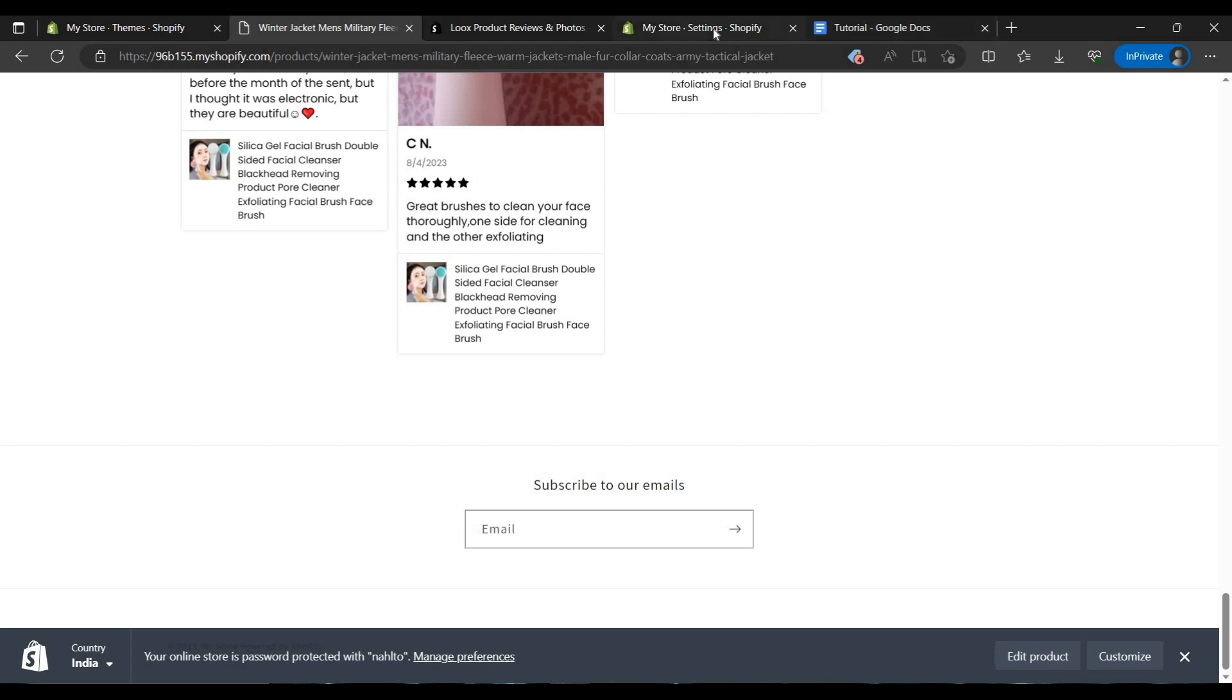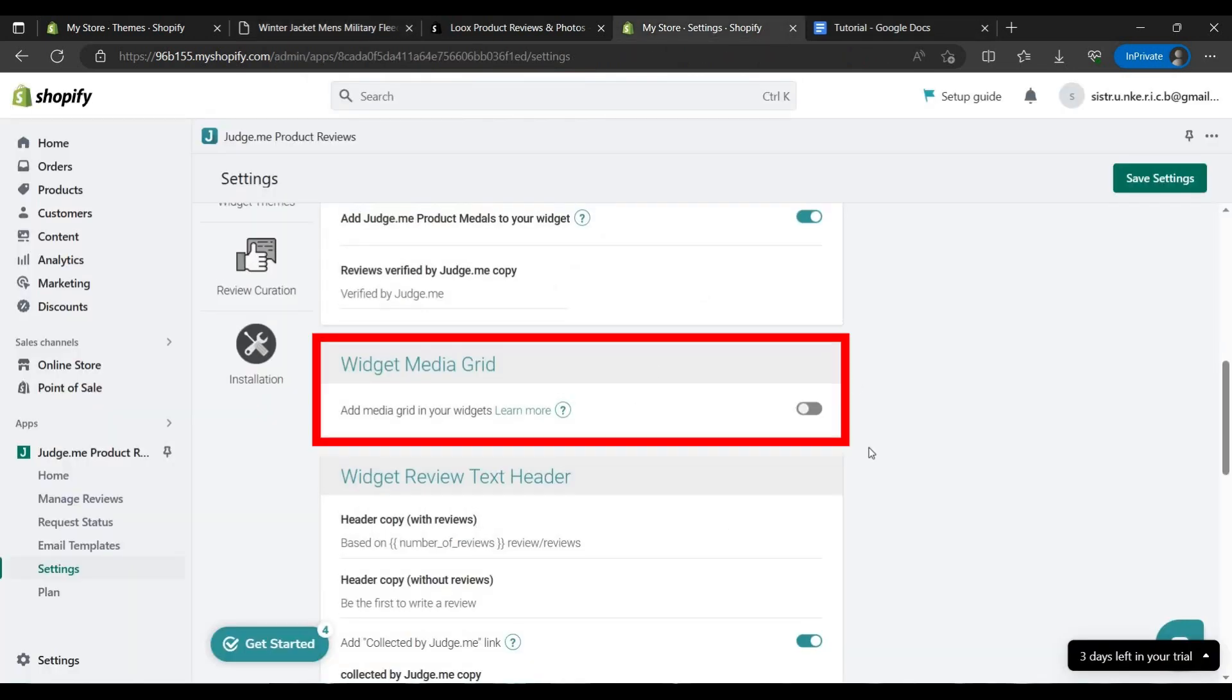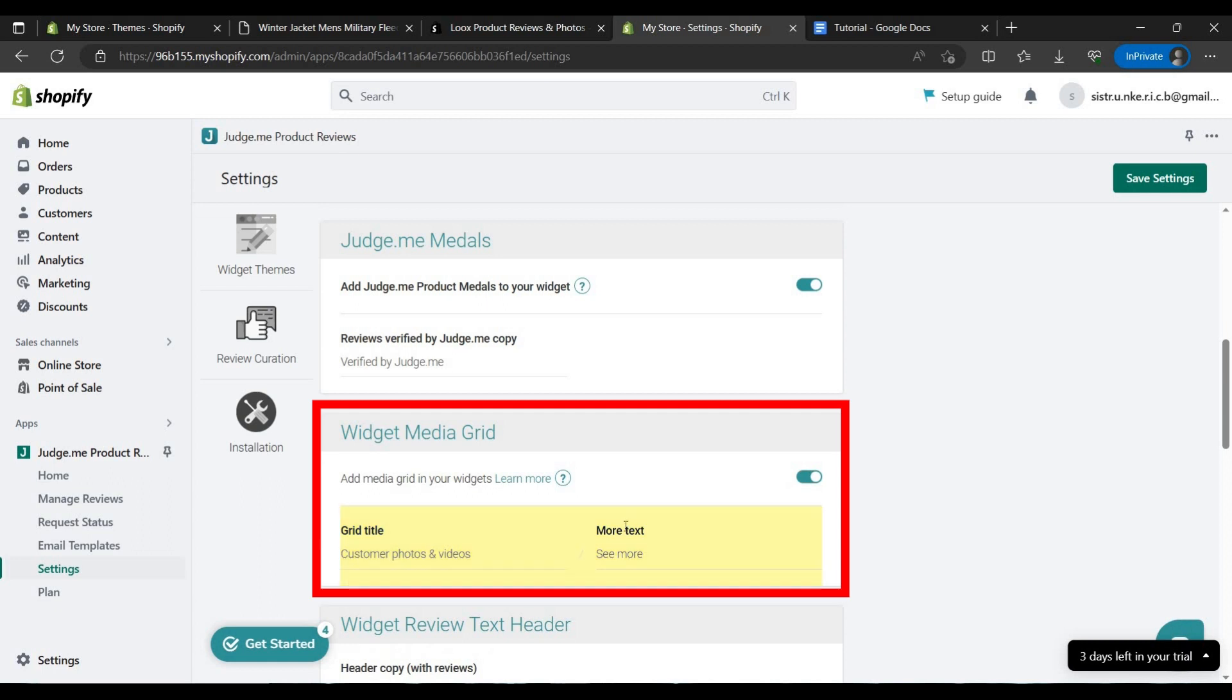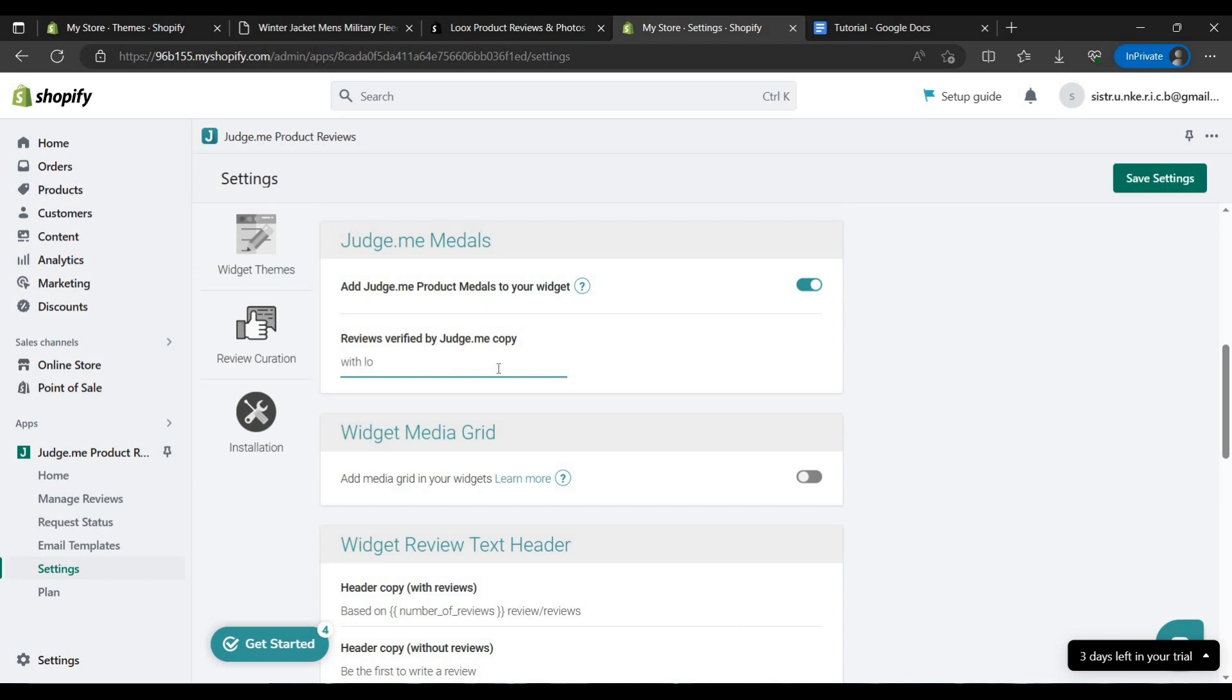So let's go to this button. You can use to visit add media options, verified by Judge.me. You can use verified by Judge.me or you can just write yours like you can write 'with love'. You can save the settings.